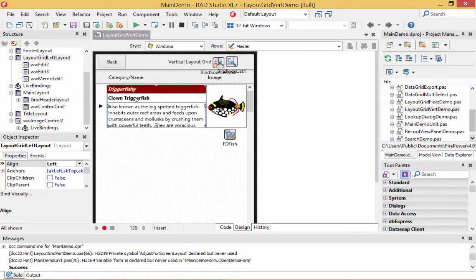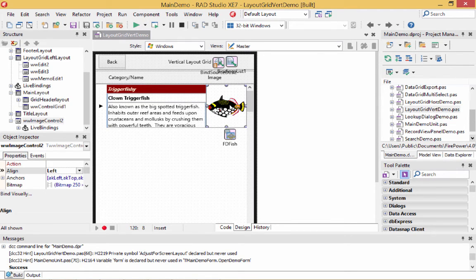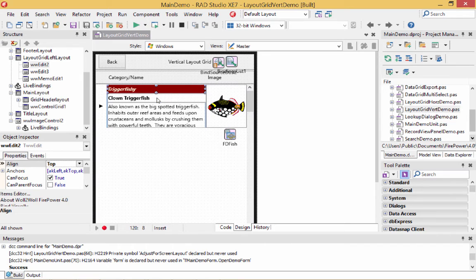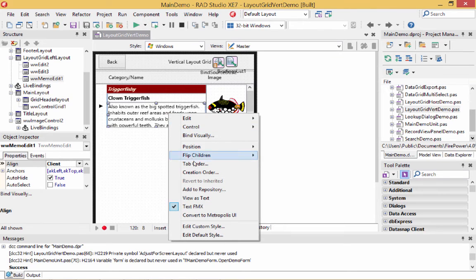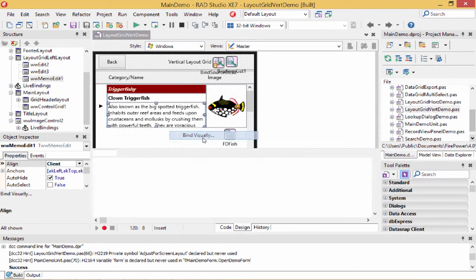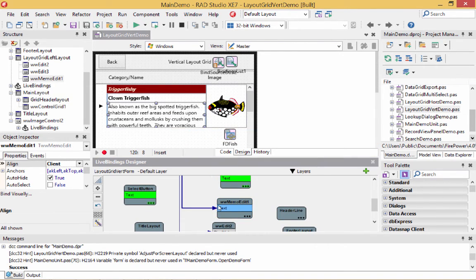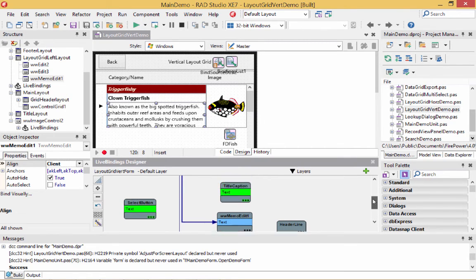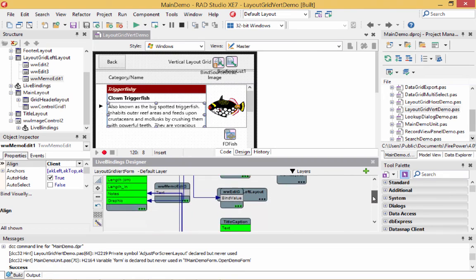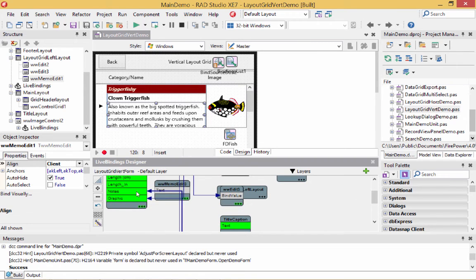Controls can be aligned to the top or aligned to the client, which makes it easier to manipulate and make the layout look nice. On the right, we have a graphic control. Each of these controls is bound to a field in the database. For instance, if I right-click on the memo field and go to the binding designer, you can see the text field is bound to the notes field in the bind source.